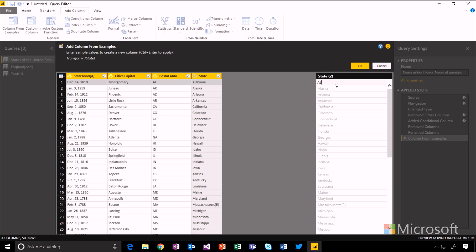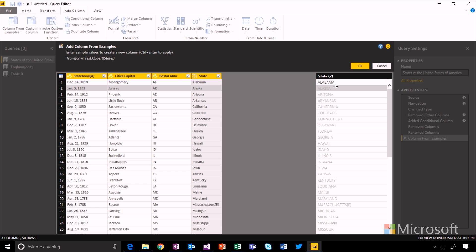But if I was to do this in uppercase, for example, it would understand that the transformation from that state column to the result I've typed in is a text.upper transform. And you can see a preview of what's actually happening before you apply it.